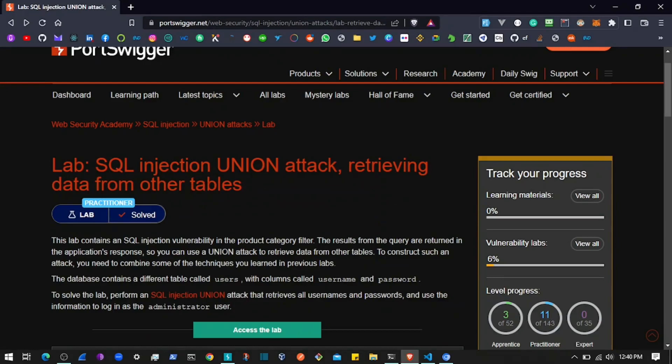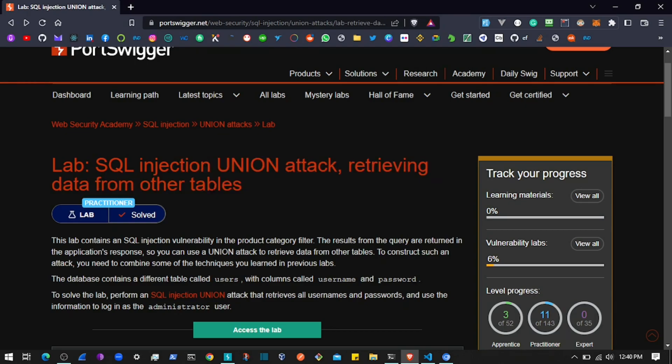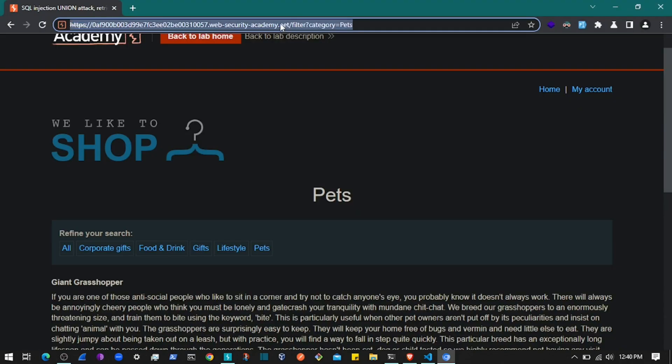I am at the PortSwigger labs testing SQL injection. This lab focuses on SQL injection using a UNION attack and retrieving data from other database tables. What we have here is a blog with categories that you can click on.